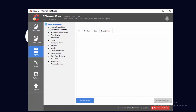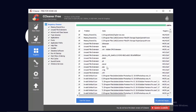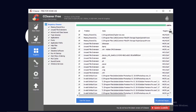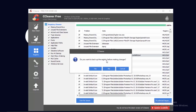The second thing to do in CCleaner is to clean up the registry. Click on 'Registry', make sure everything is selected, and click 'Scan for Issues'. Once scanning is done, there might be a lot of issues. Click on 'Fix Selected Issues'.